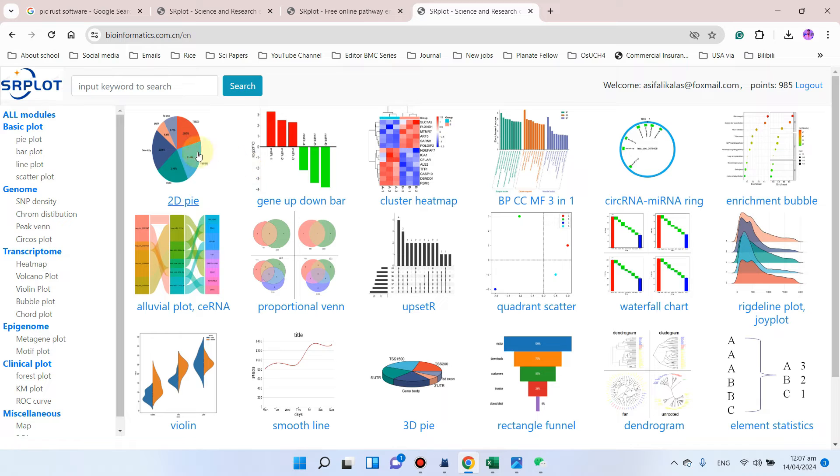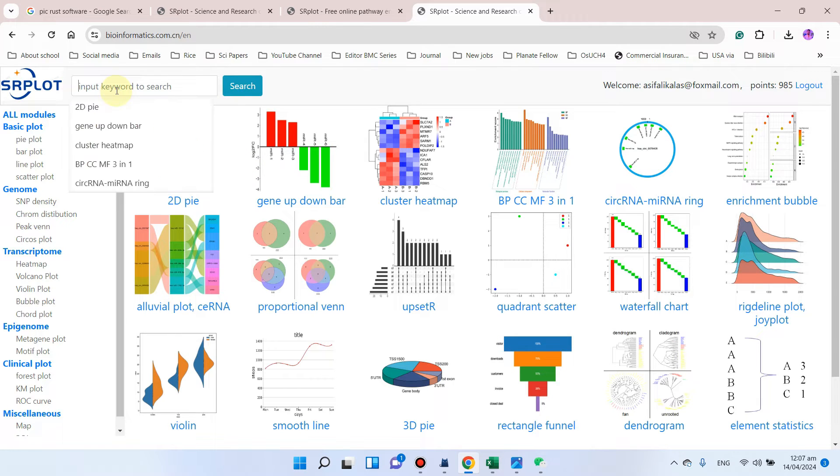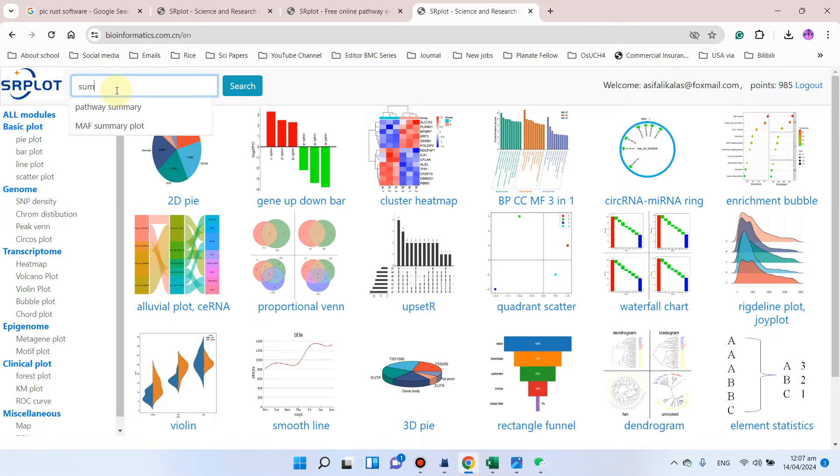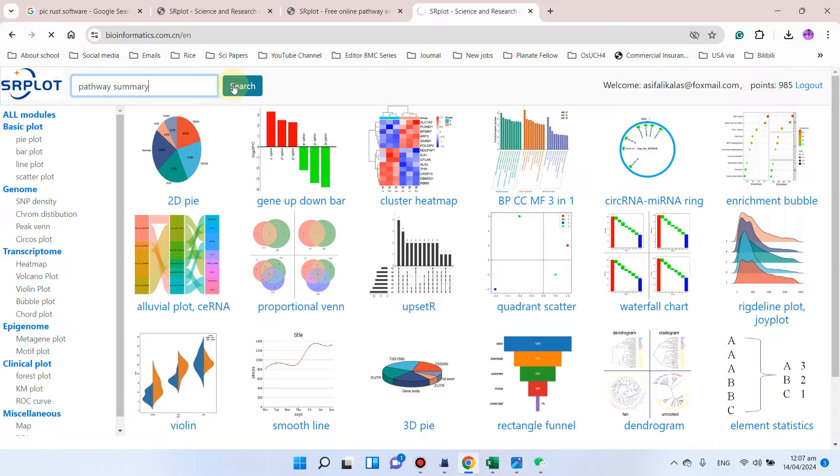After you login to this website, you can simply search here as summary or pathway summary. You can simply click on this and press search.